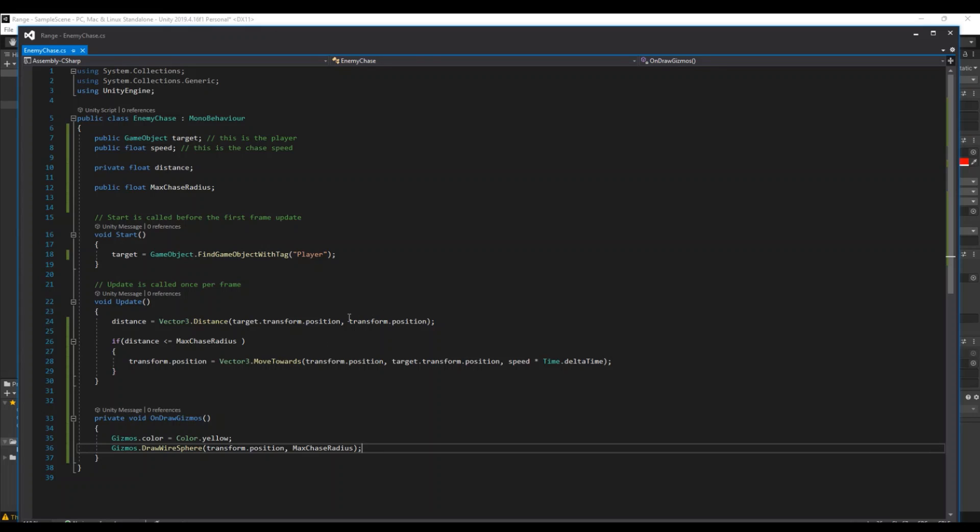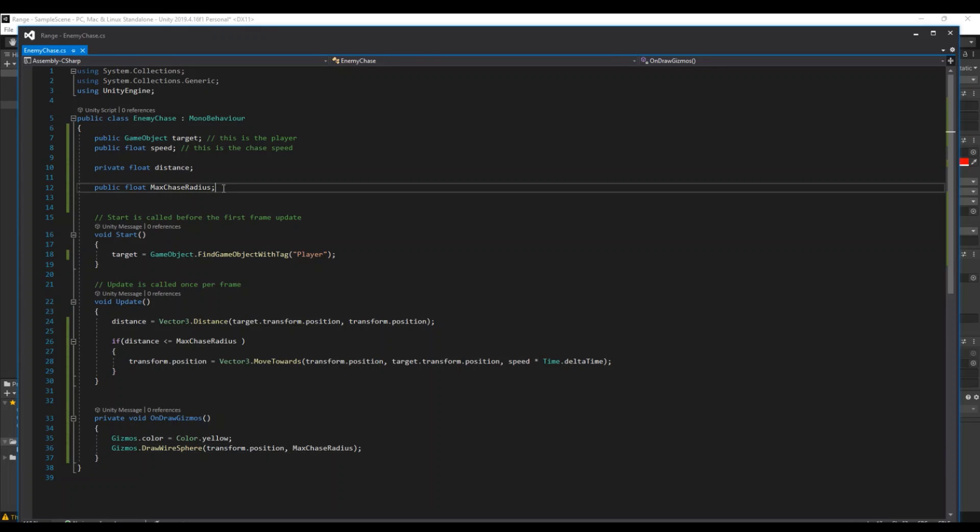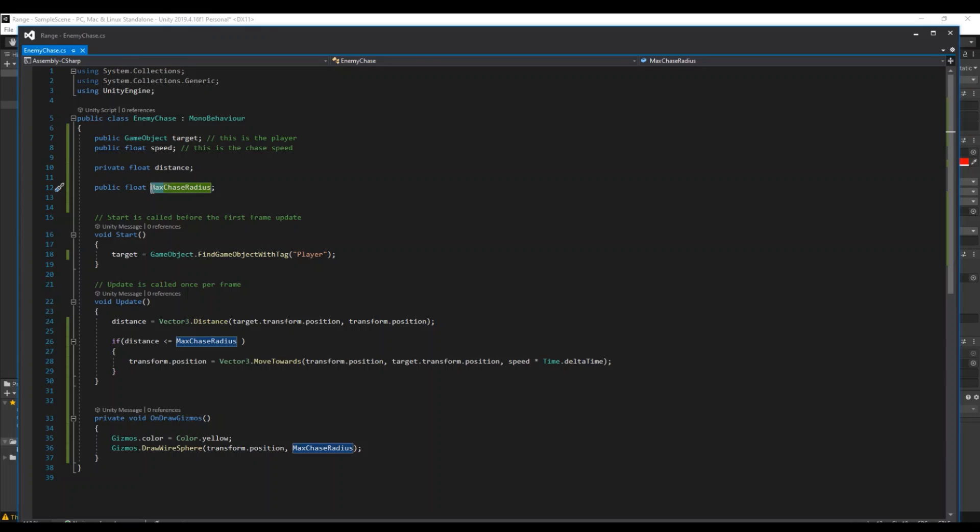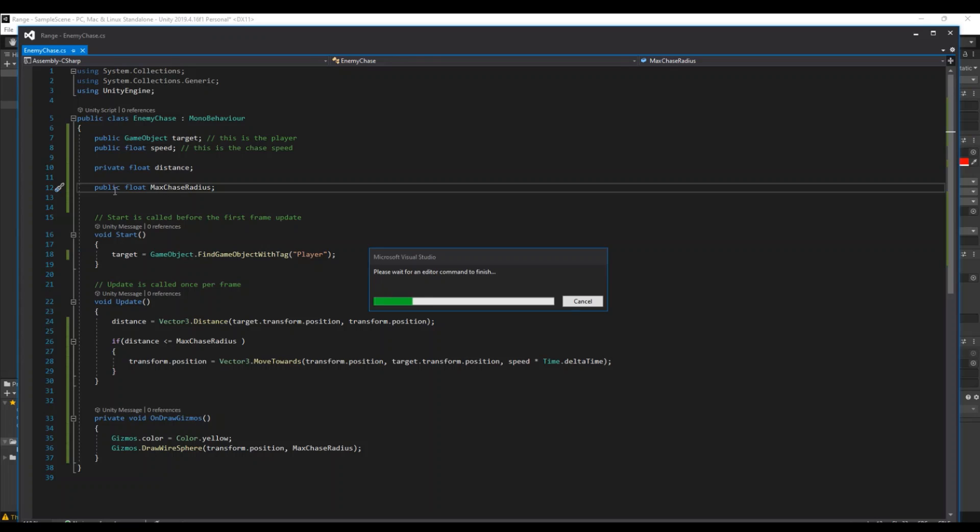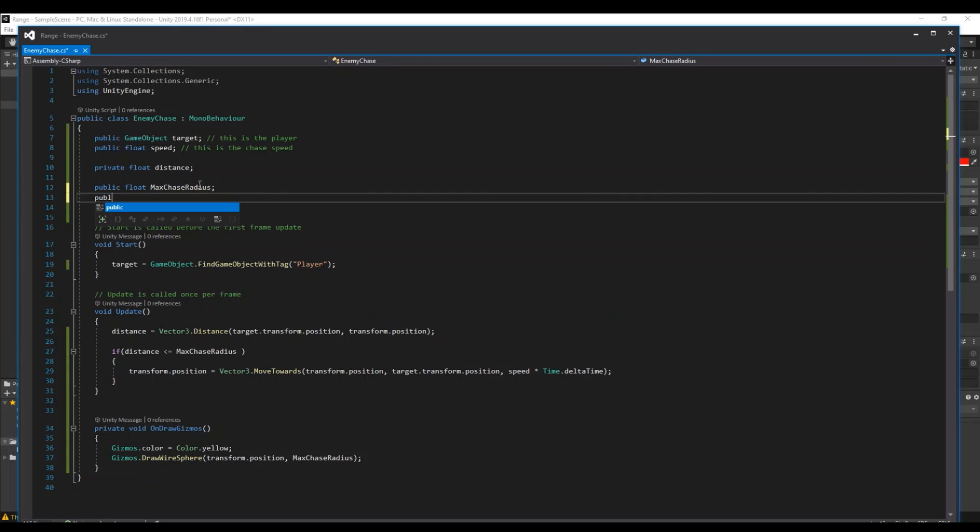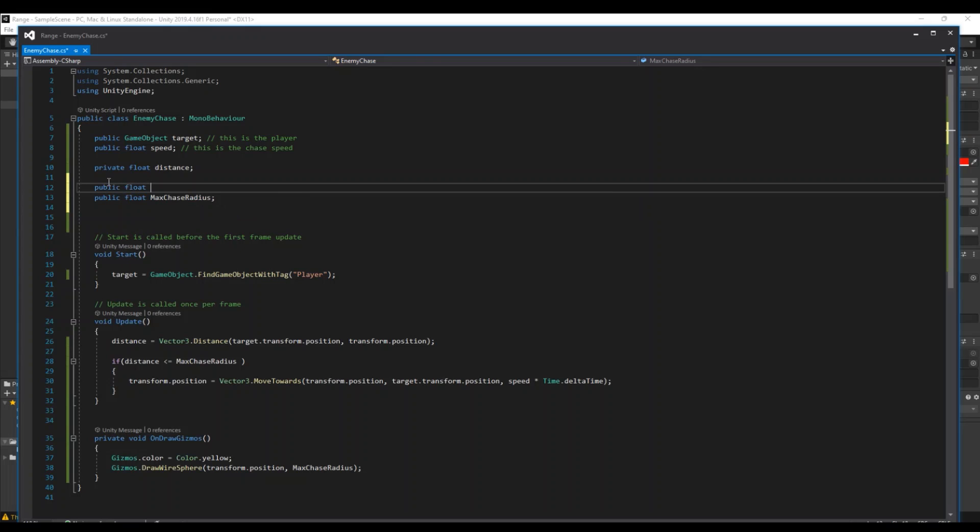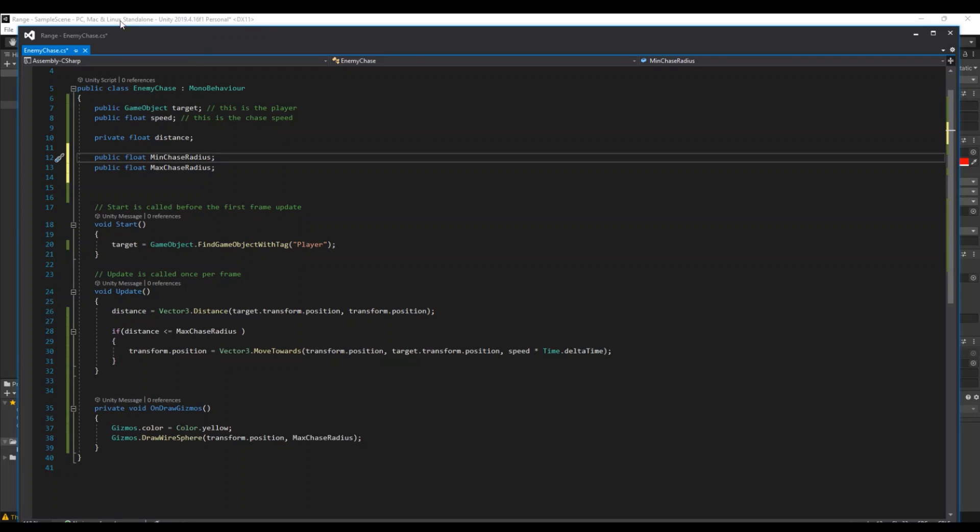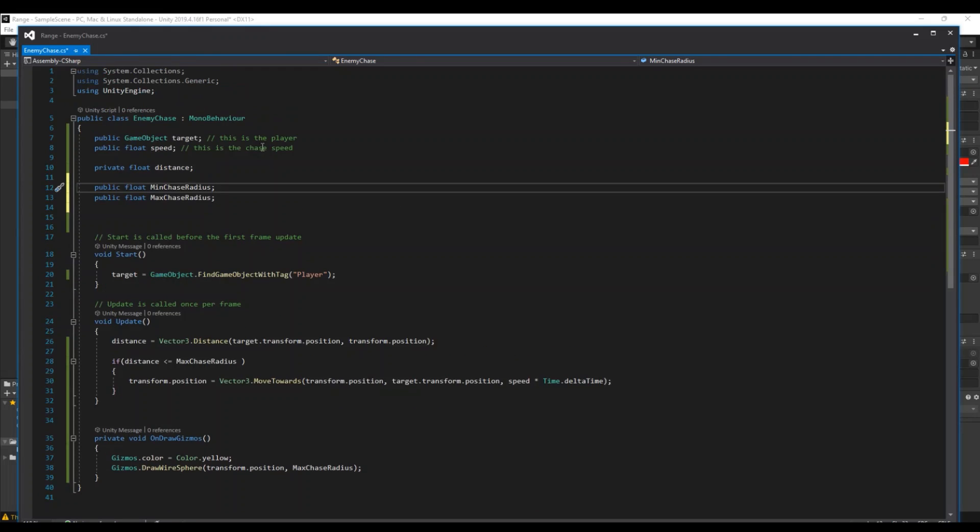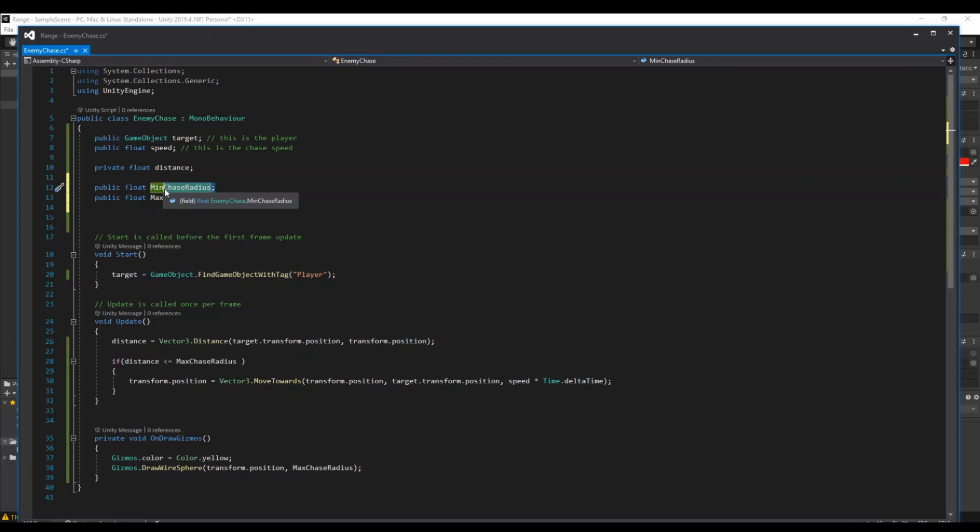And to do that, there was a reason why I called this the max radius, because then we need to make a public float again and this will be the minimum chase radius. And this is the minimum radius that the enemy can go to you.